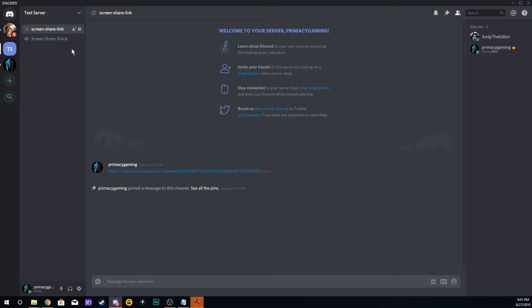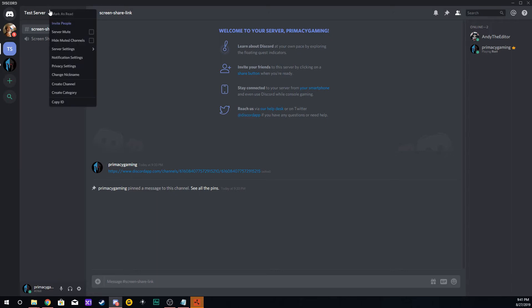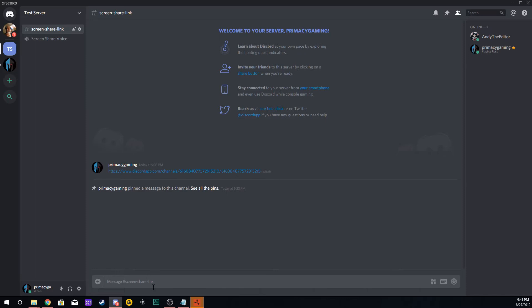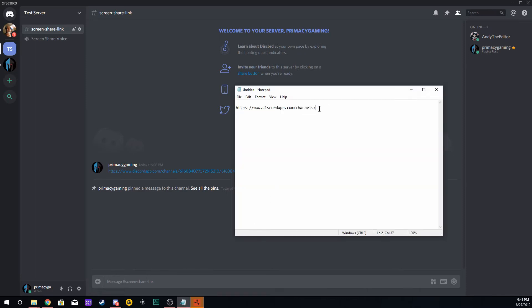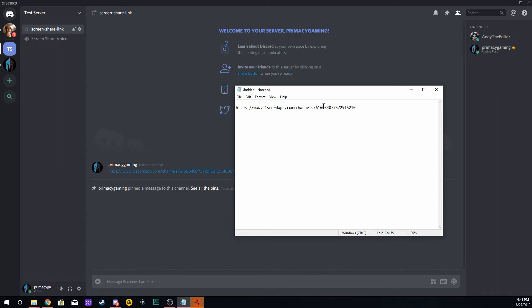Once you have those channels created, go up to the very top where your server ID is. Right-click there, go down to Copy ID, because we're copying the ID from your server. Open up Notepad and paste that ID in after the forward slash, so you'll see that ID number.